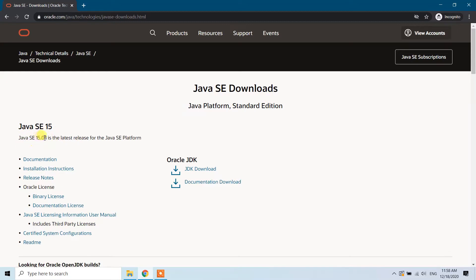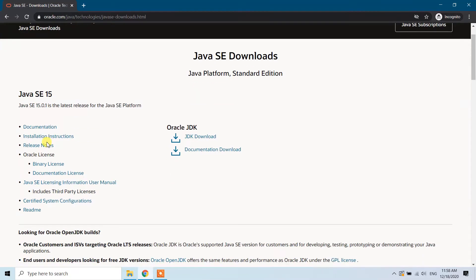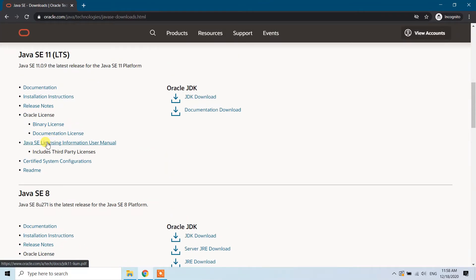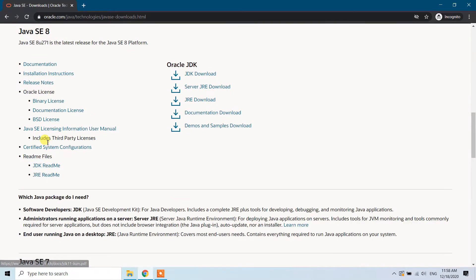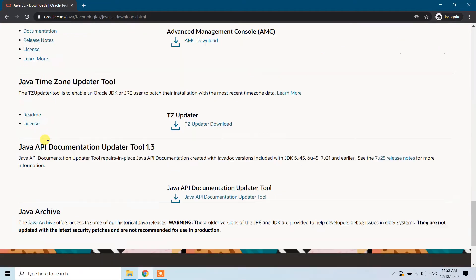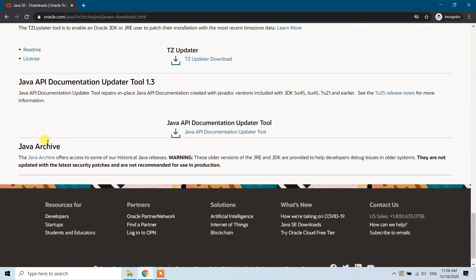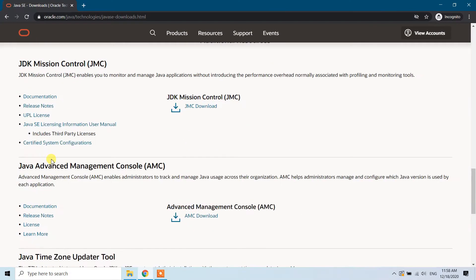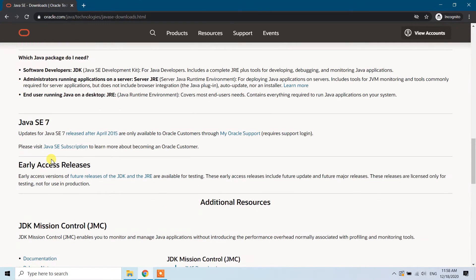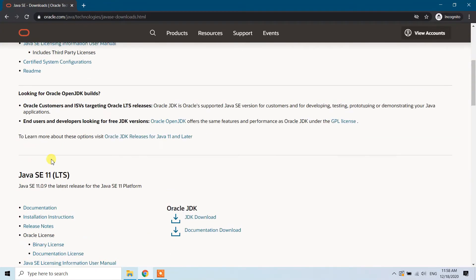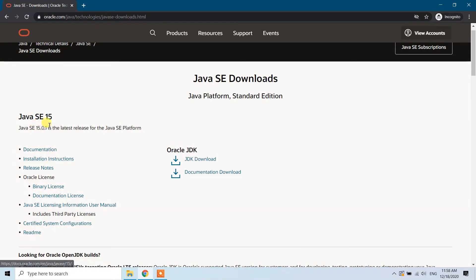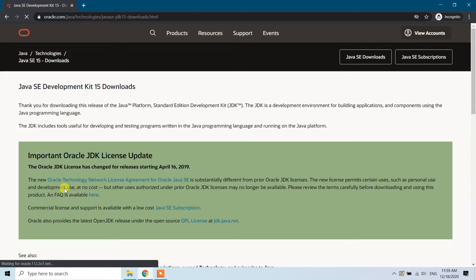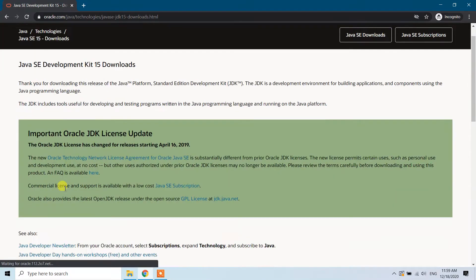If you scroll down here you can see other versions. According to your need, please go ahead and choose whatever version you want. But in this video, we're going to download the latest version which is 15.0.1. In Oracle JDK, click on the JDK download link.